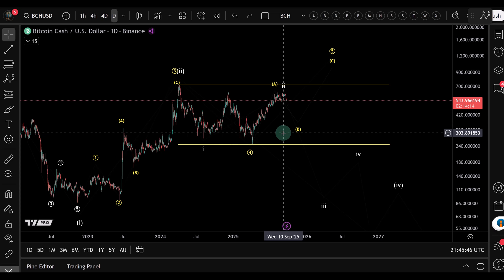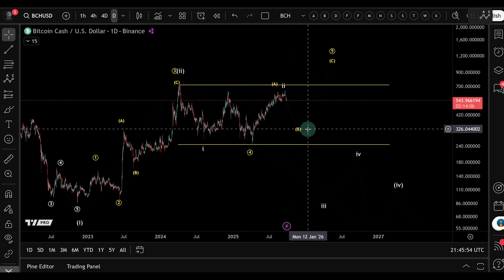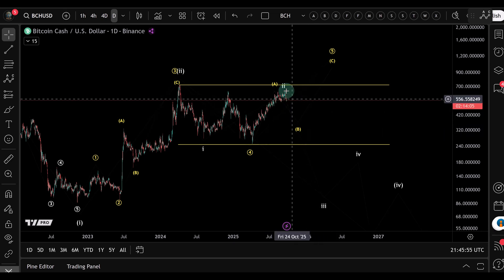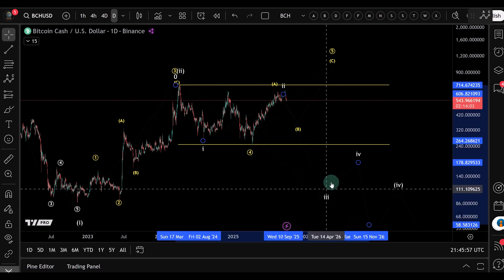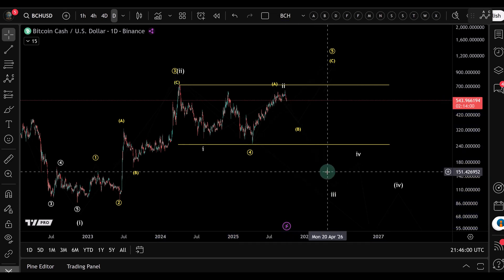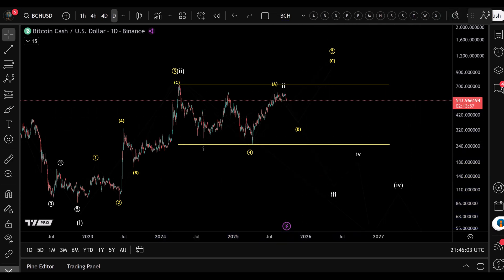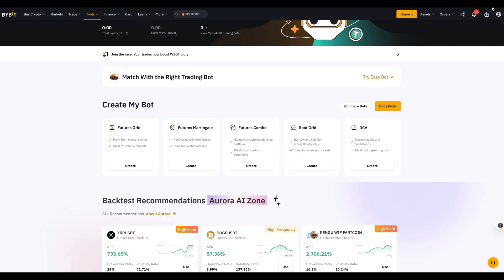It's best used if you expect the market to spend more time in a range with a downside bias. If you really want to short a third wave to the downside from an Elliott Wave point of view, you'd be better off shorting directly. It really is a range trading tool. So, to set it up, we go to Bybit, then to Tools, then Trading Bot.